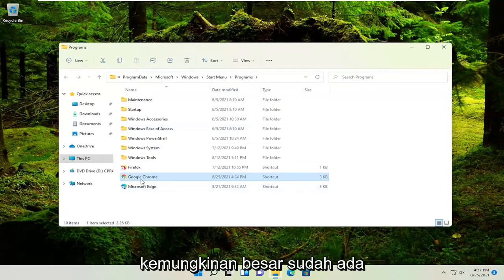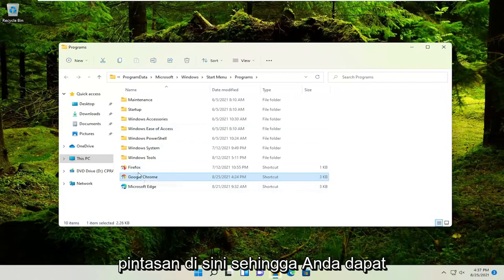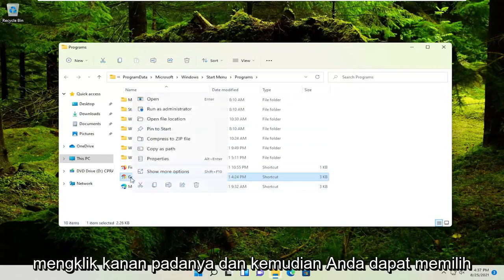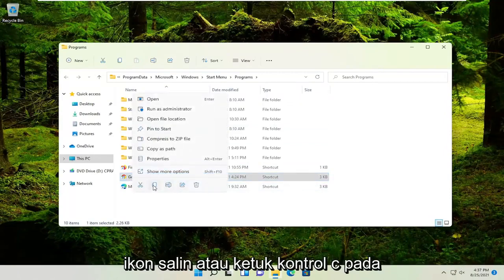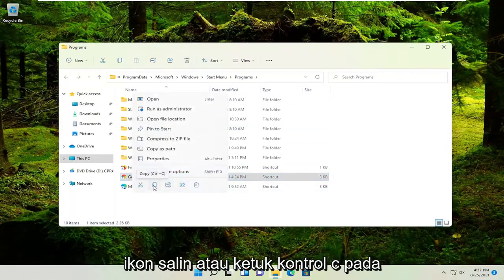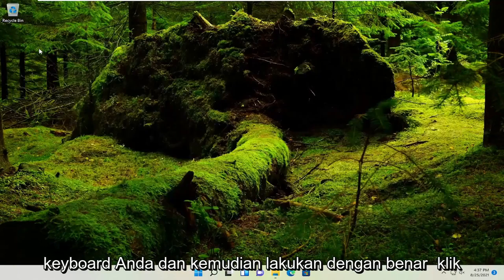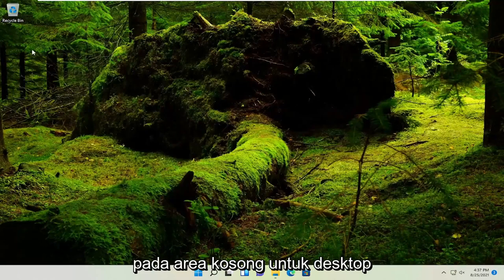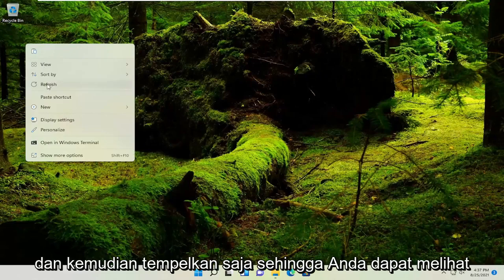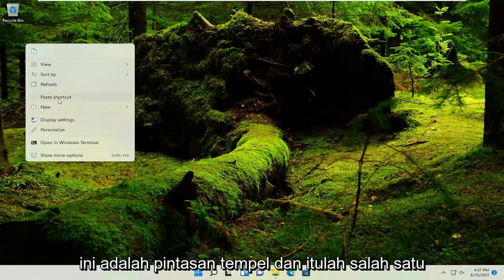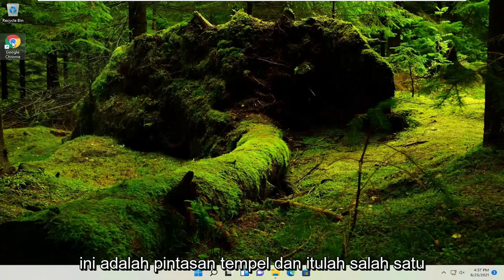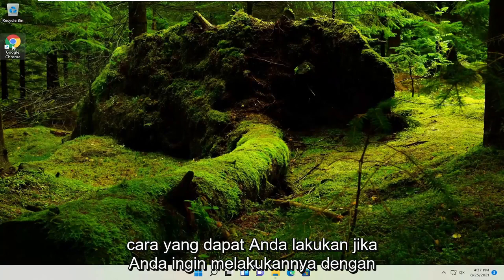More than likely, it's already a shortcut in here. You could just right-click on it and then select the copy icon or tap Control+C on the keyboard. Then right-click on a blank area of your desktop and paste it in. You can see this is paste shortcut, and that's one way you can do it.